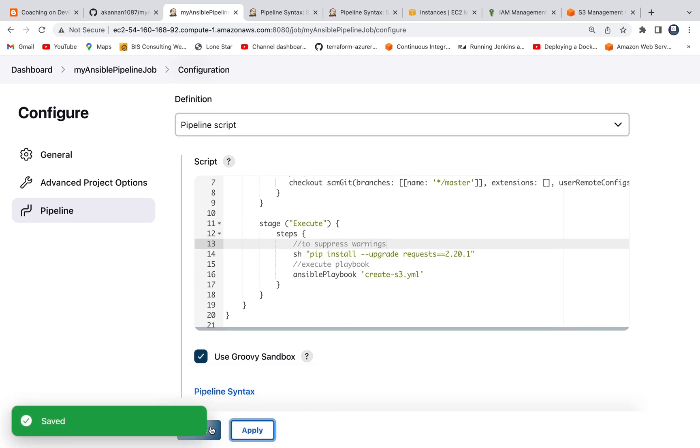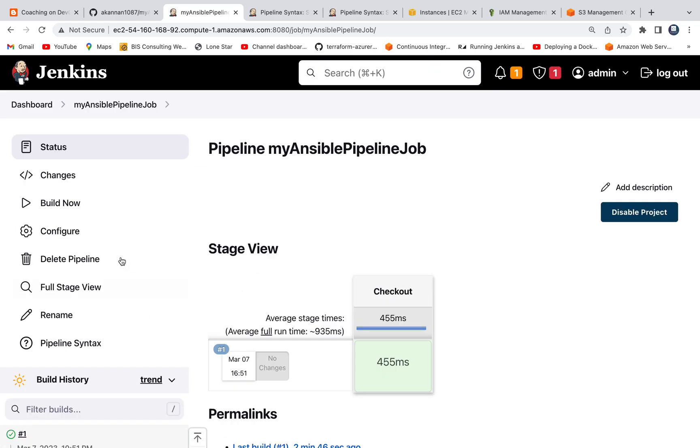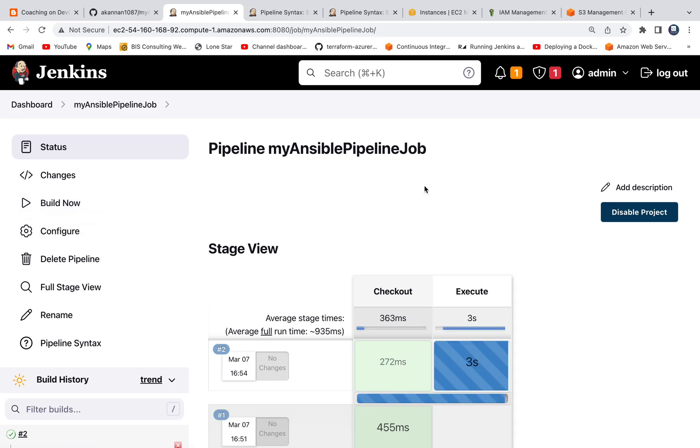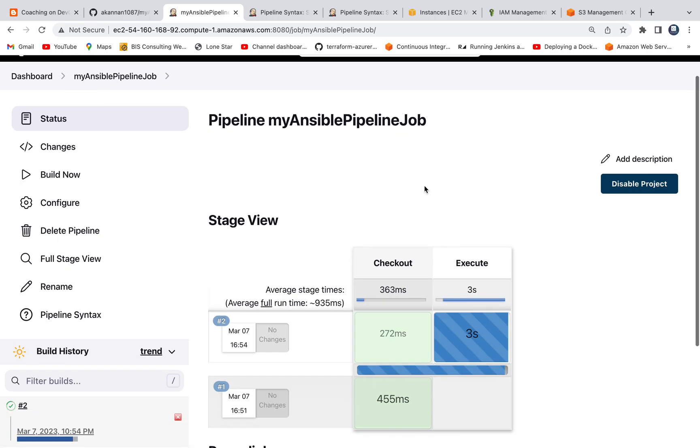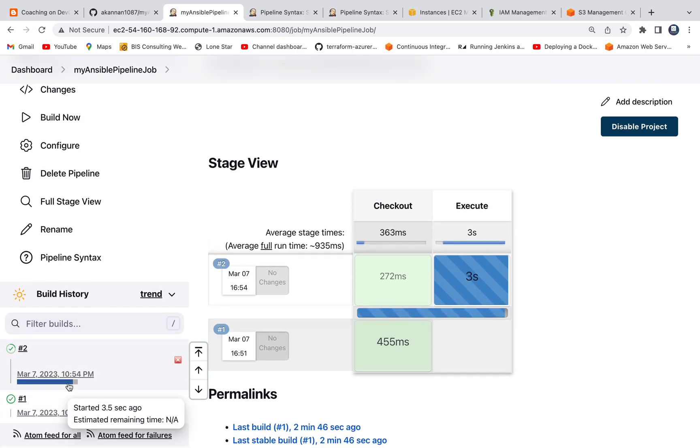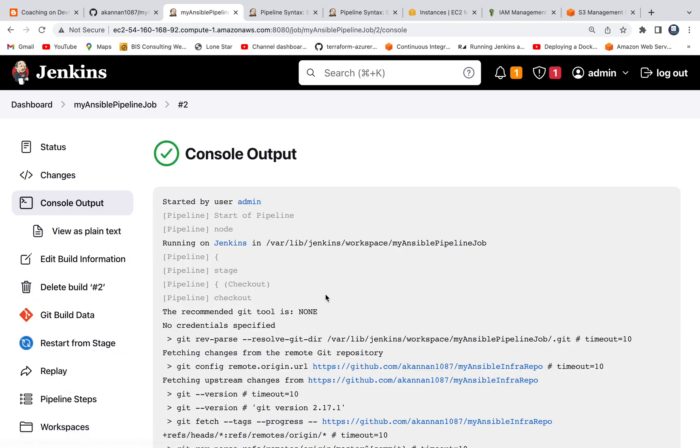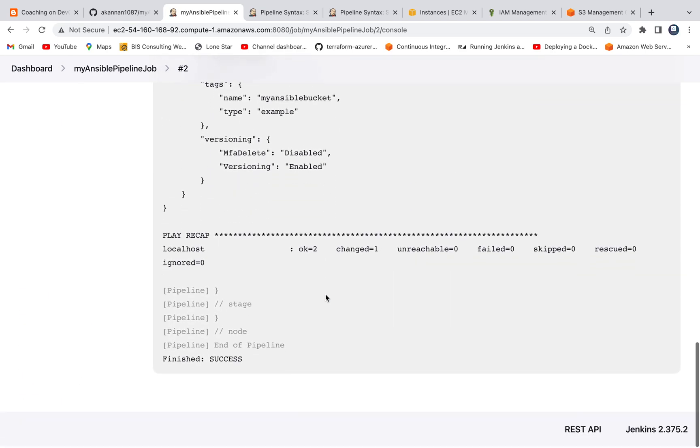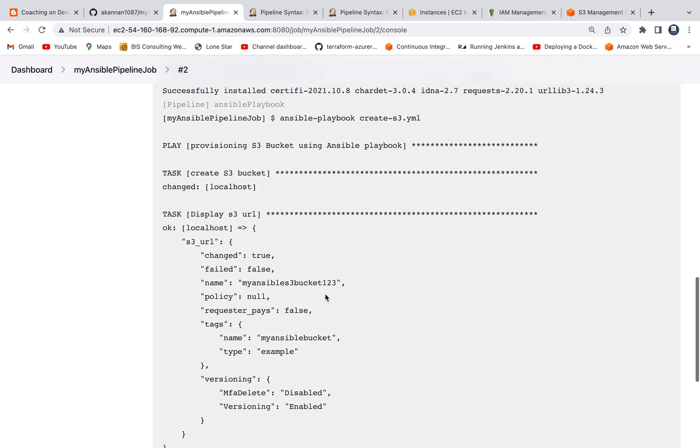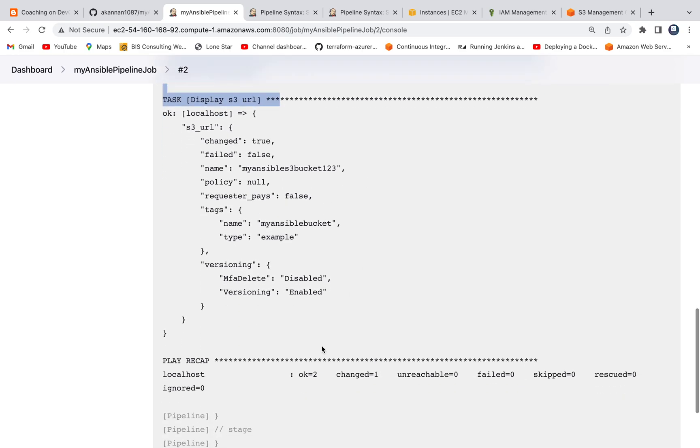Click on apply, save. Click on build now. Right now the pipeline is being executed. There you go. Everything is good. As you can see here, S3 bucket is created. We already got confirmation.